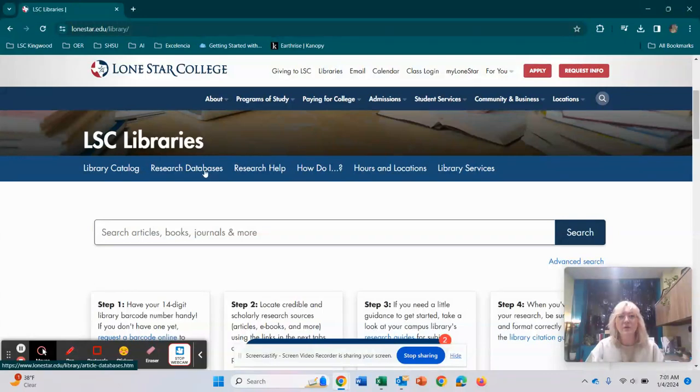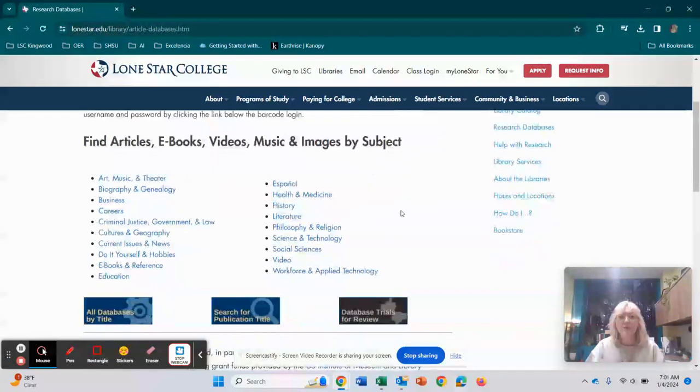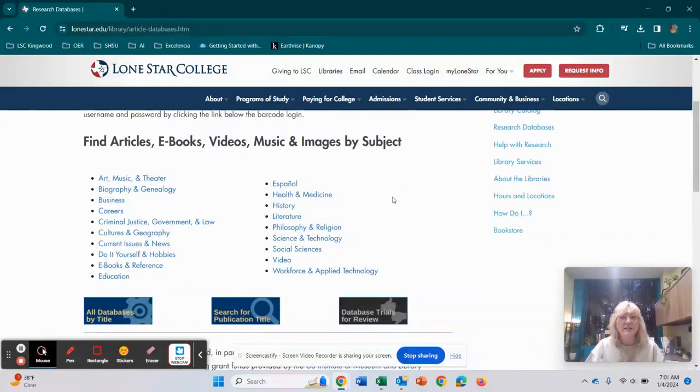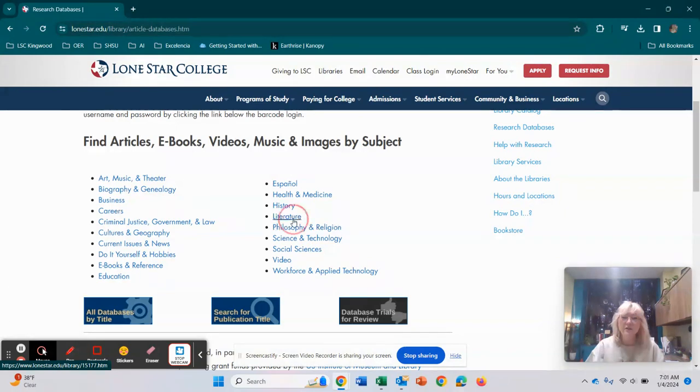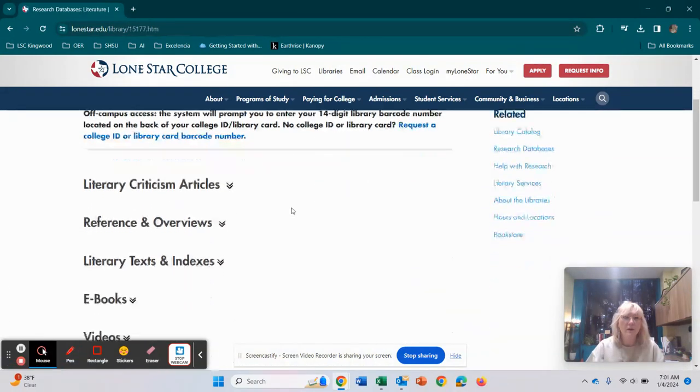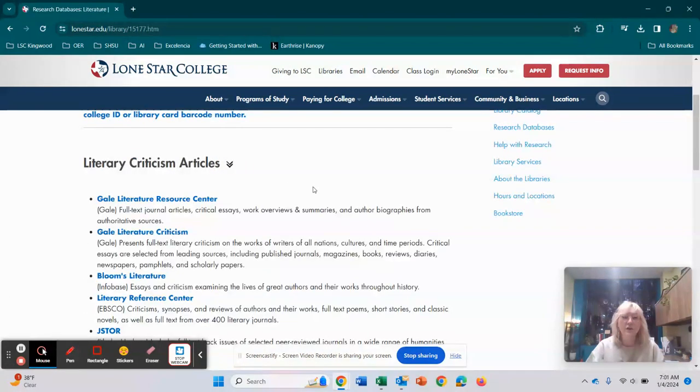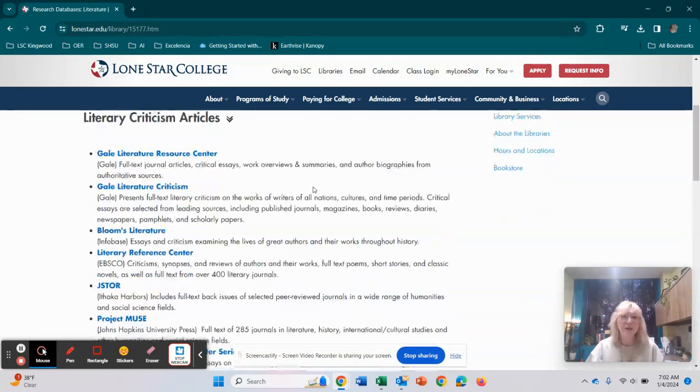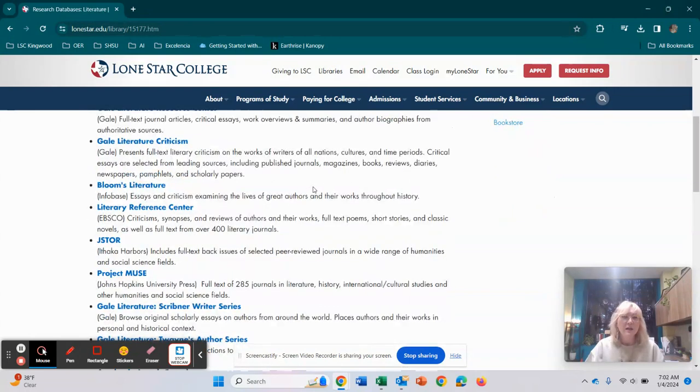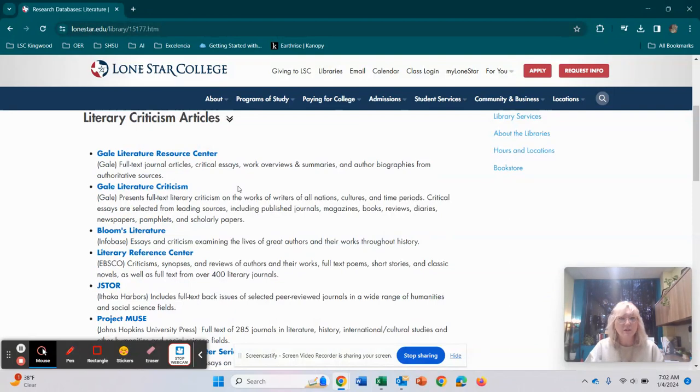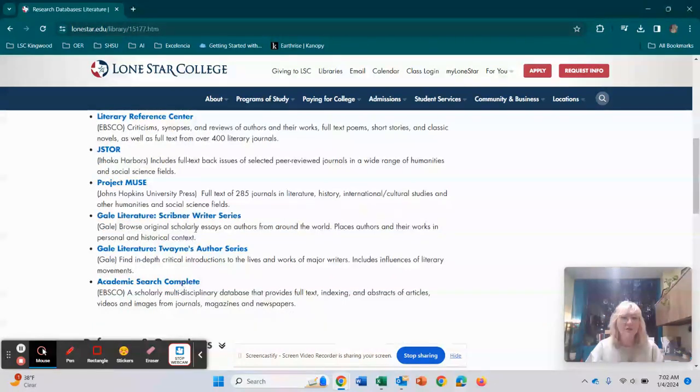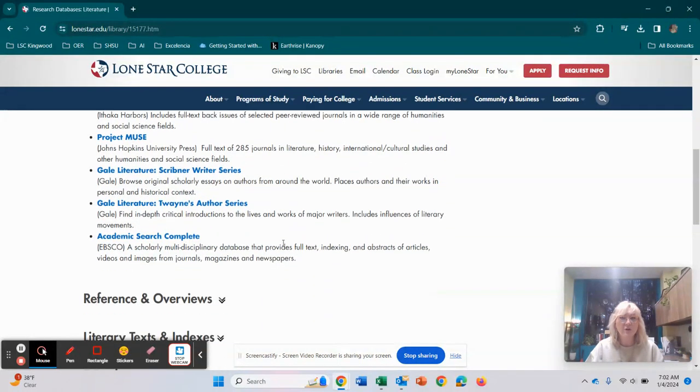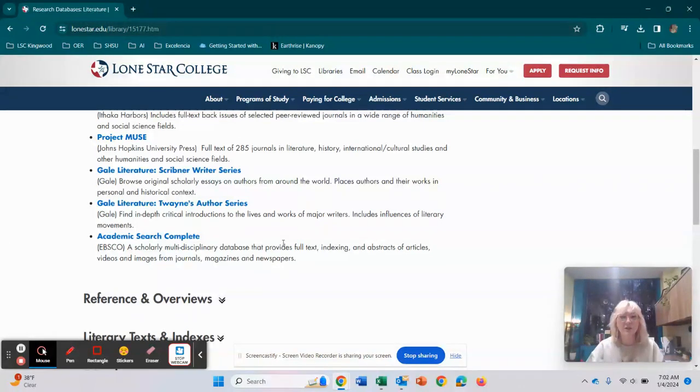So when you click on research databases, we have all of them listed by subject for you. And say for example, you are in an English class. If you scroll down here right here to literature and click on that, we have all of your literature databases that you would probably want to look through. Really good ones here for literary criticism or just for general searching is going to be through here, JSTOR, Project Muse, Academic Search Complete. All of these are going to have journal articles, possible ebooks, peer reviewed journals, all kinds of things for you to search through.